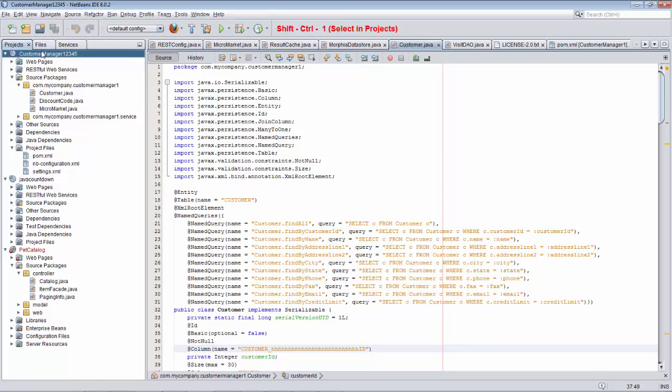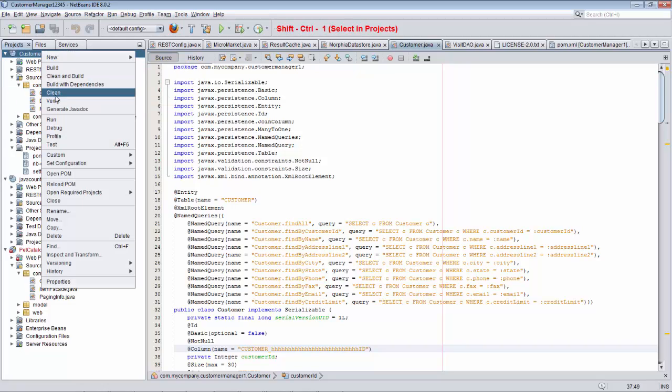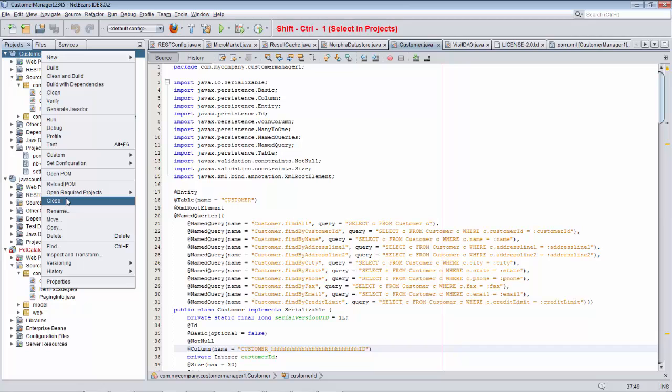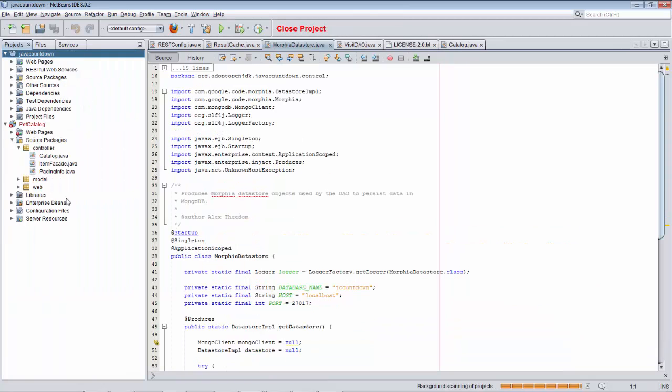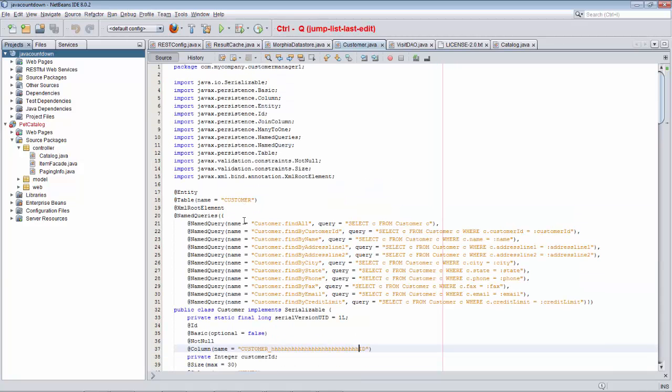Now let's close Customer Manager. So now the project in which the file is found, where the last change took place, is closed. Now I'm still wondering where was the last change that happened. So I press Ctrl-Q, and that document opens.